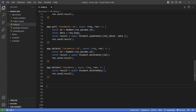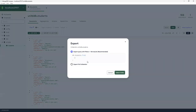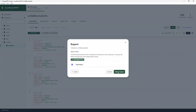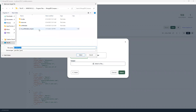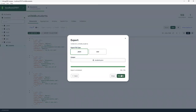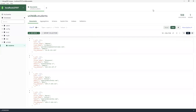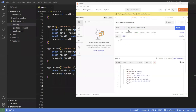Before testing, I want to make sure I have a backup of my data first, just to be safe. I'm going to export the full collection with all fields and save it as JSON data on the desktop — a student object file — just in case.